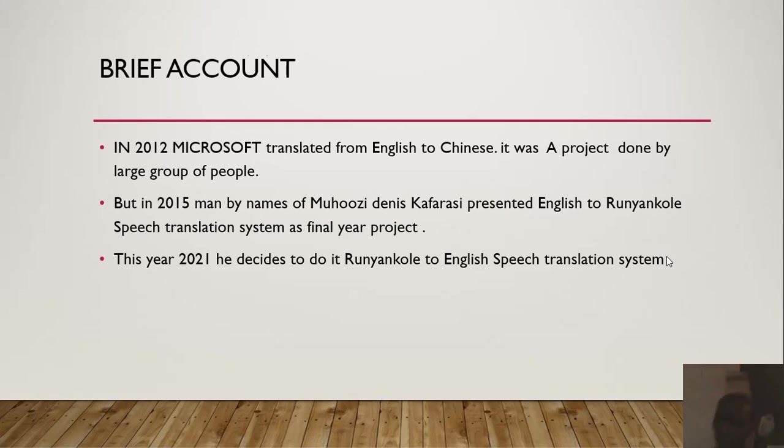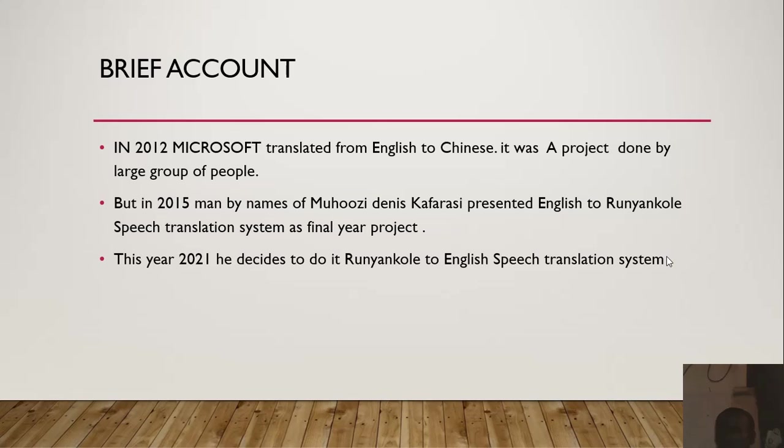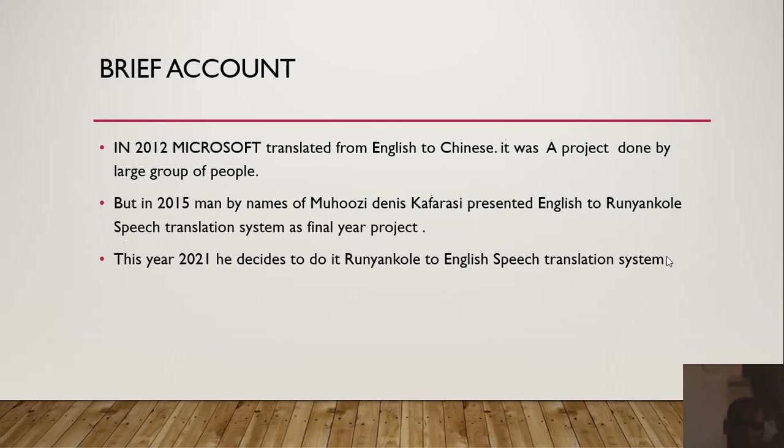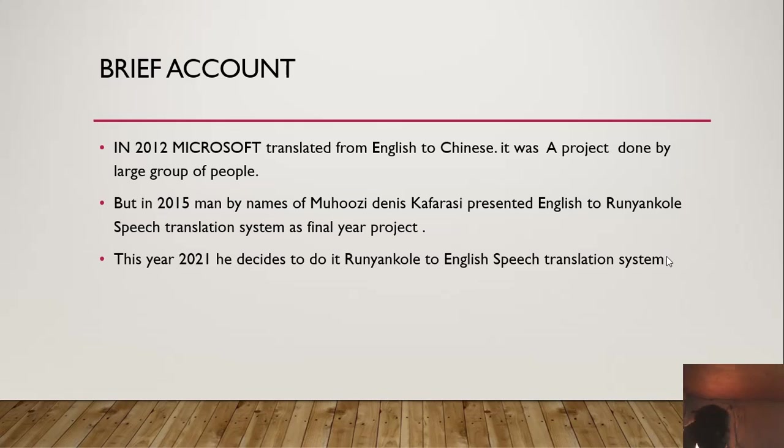In 2012, Microsoft translated from English to Chinese. It was a project done by a large group of people. But in 2015, the man by the names of Mohoz Denis Kafaras designed a translation system.